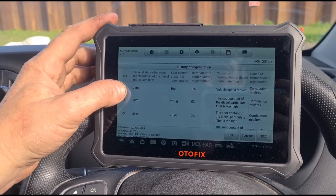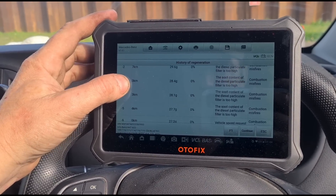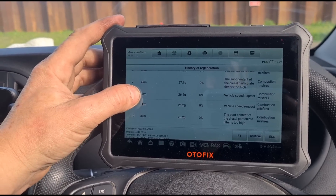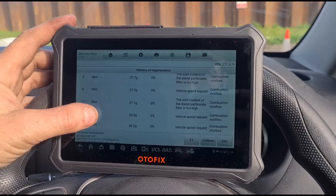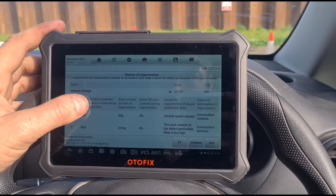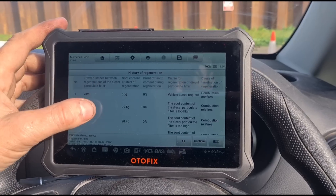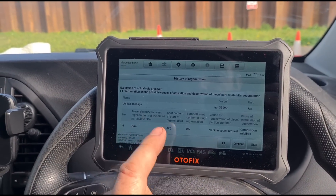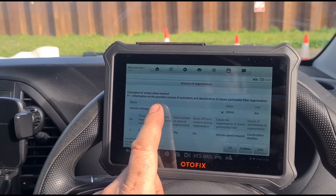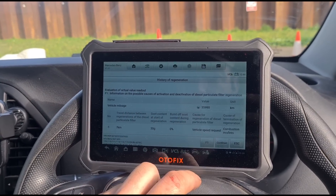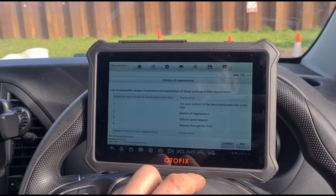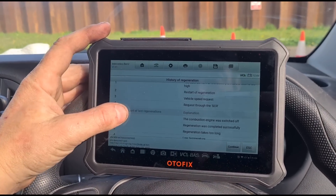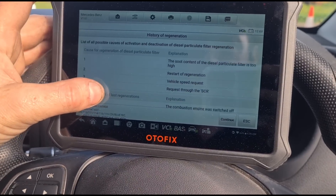Seven kilometres, 29 grams, 29.6, 28.6 — it looks like it's been trying to do a regeneration, which would suggest the DPF is just beyond repair. There's something here that says 'combustion misfires' but we haven't got any fault code for that. The cause of termination of the regeneration was combustion misfires. These are all the reasons it could have failed the regeneration.